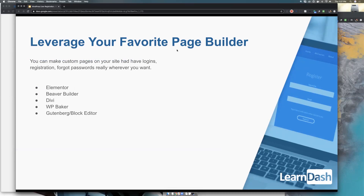All major page builders — Elementor, Beaver Builder, Gutenberg add-ons, Divi, WPBakery — can create your own login view anywhere. Instead of making a big list, we could have a conversation in the Facebook group about which add-ons people prefer. Using some conditional logic shortcodes or plugins you can show or hide things based on user state. LearnDash also has student and visitor shortcodes and blocks that let you set what's visible based on whether someone is logged in or not.